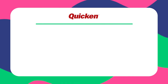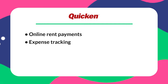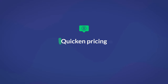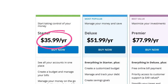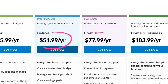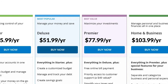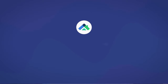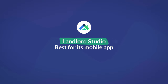Quicken is uniquely suited as a decent option for small portfolios, especially if you're already using Quicken for personal finances. Key features include online rent payments, expense tracking, rental agreements, and basic reporting. Quicken starts at $35.99 annually, with Deluxe and Premier plans at $51.99 and $77.99. However, the Home and Business version — which is what you really want — comes in at $103.99 and is only offered on Windows.